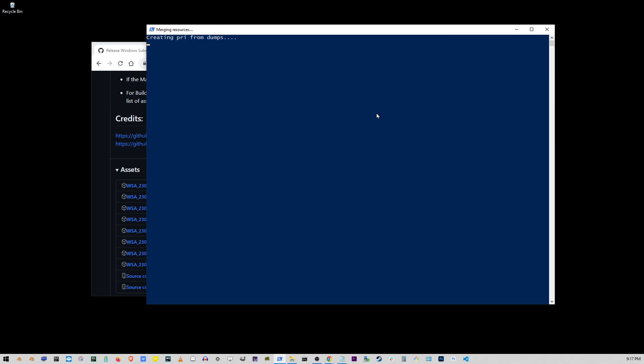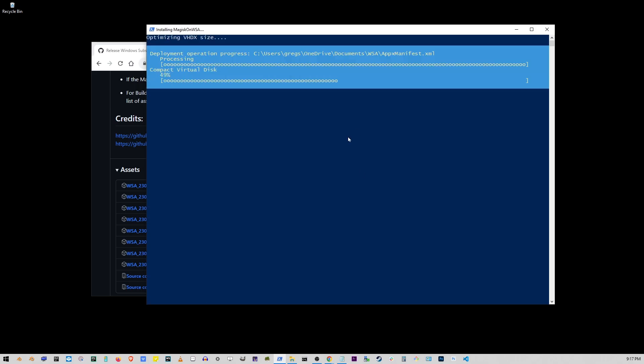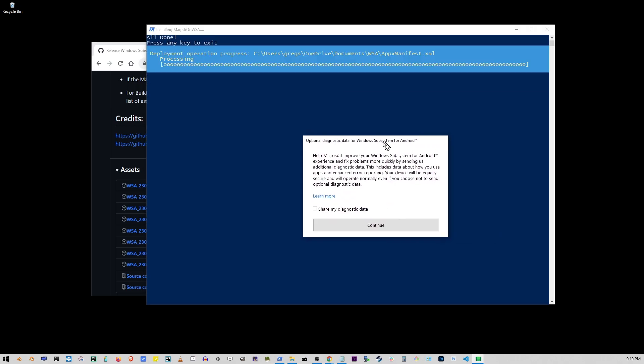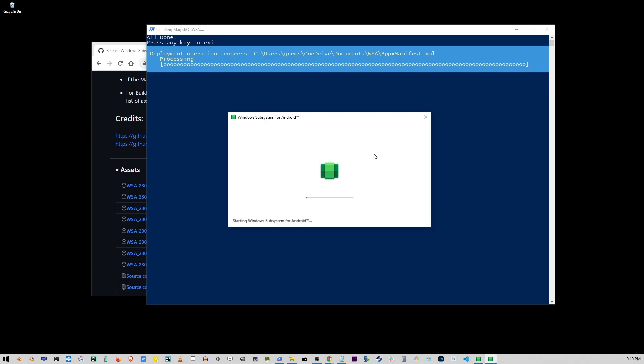You'll see all kinds of things flashing on the screen, and eventually this window shows up. Just click continue button here and you'll see your Windows subsystem for Android being installed.